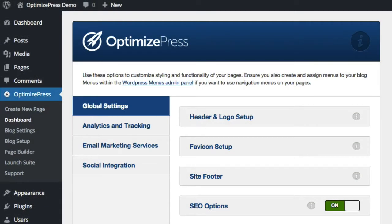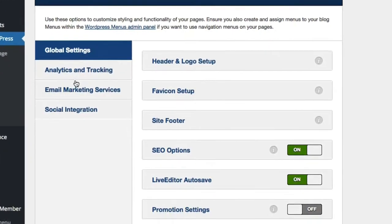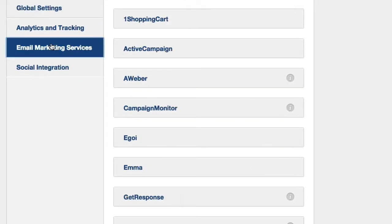OptimizePress integrates with many email marketing services and it's easily done by entering in an API key or clicking on the connect link inside the dashboard. To do this, we go to the OptimizePress dashboard on the left and then we click on Email Marketing Services.